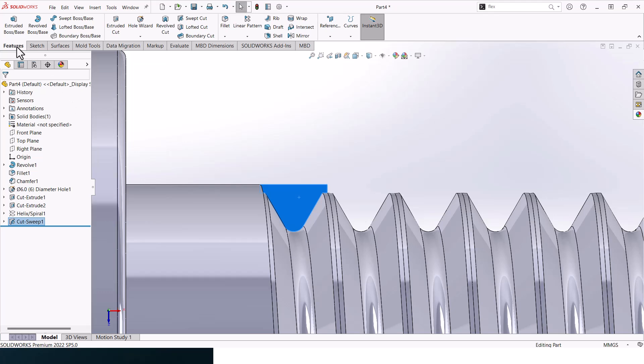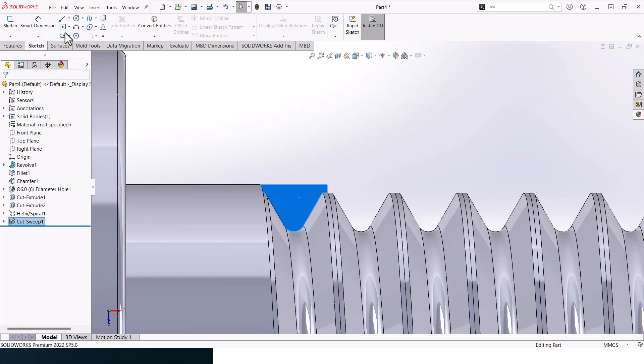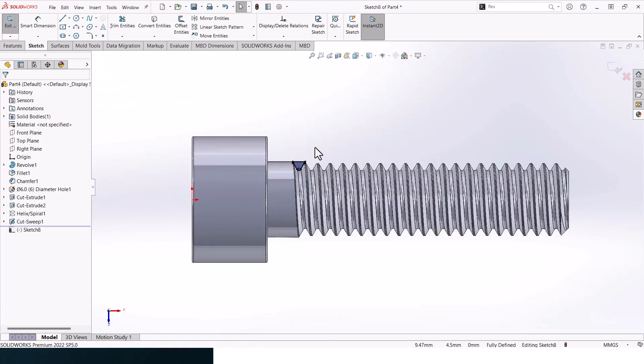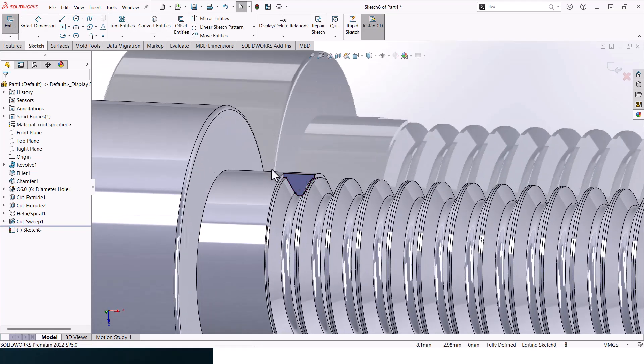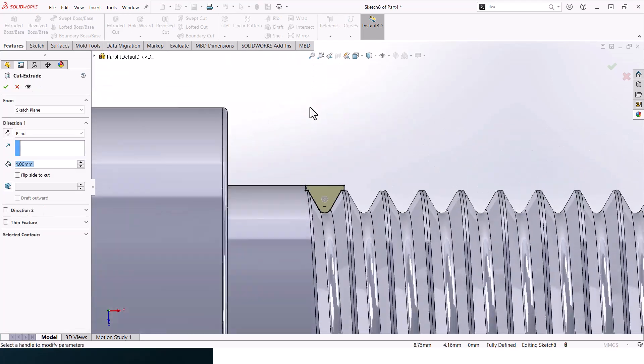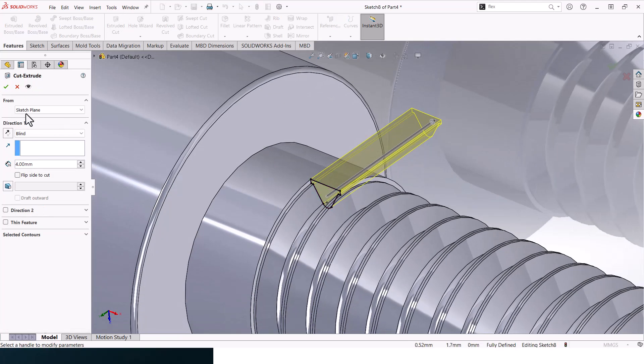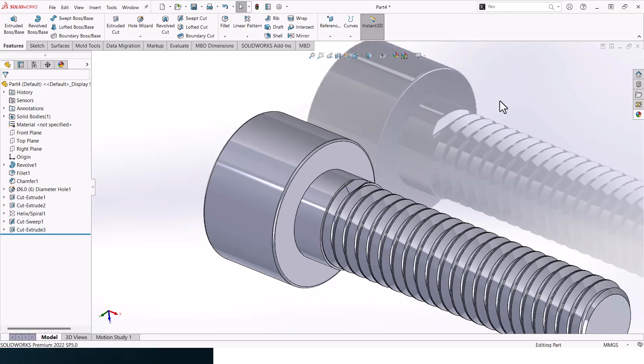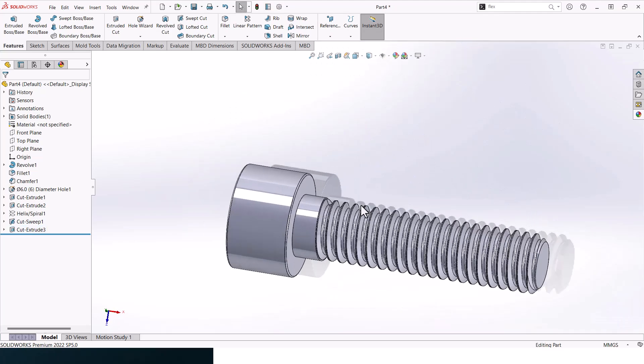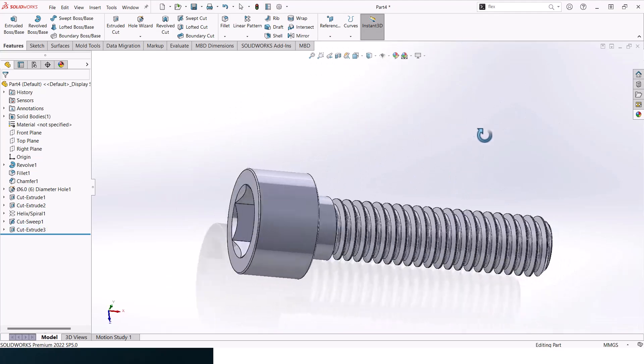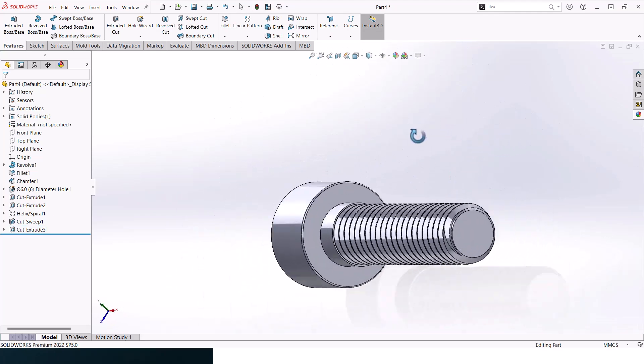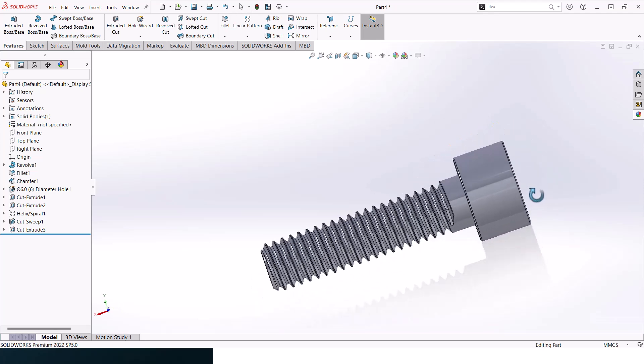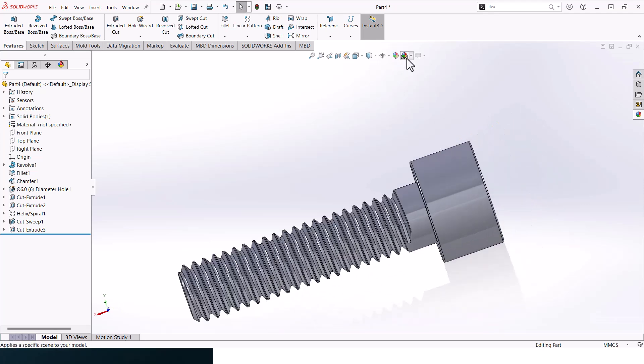Now let's click here and feature, sketch, convert entities, and cut through all. All right, so that's the Allen bolt.